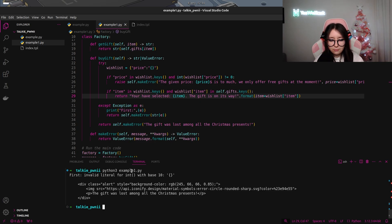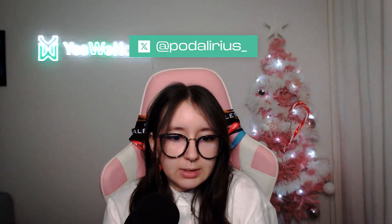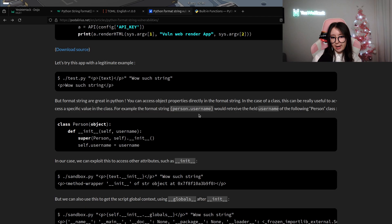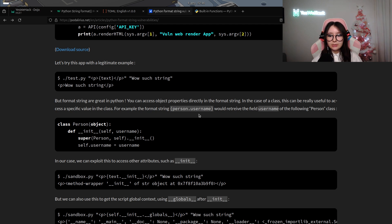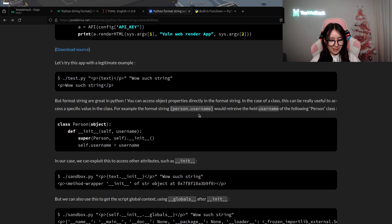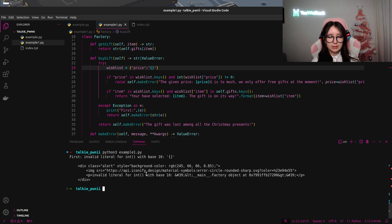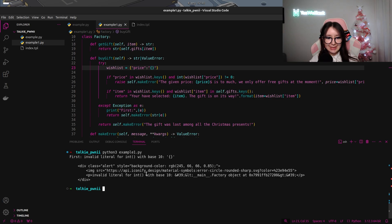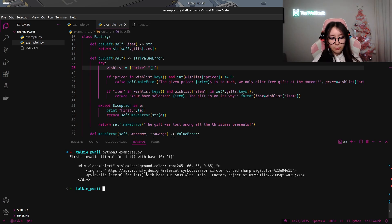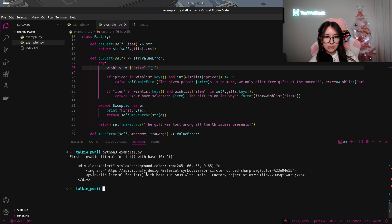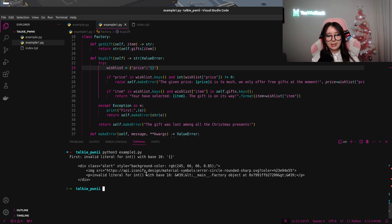There is a cool documentation about format string injection in Python written by Payatu. In this documentation we know that we can access to object properties directly in the format string. This is literally the case in which we are, so that means we will be able to access different objects. What happens in this challenge is that make_error is literally formatting the content of e, which is the exception. As the price will be directly reflected and contained in the exception, we will be able to put our injection here, which will be formatted by the string format in make_error just after the return into the exception part.